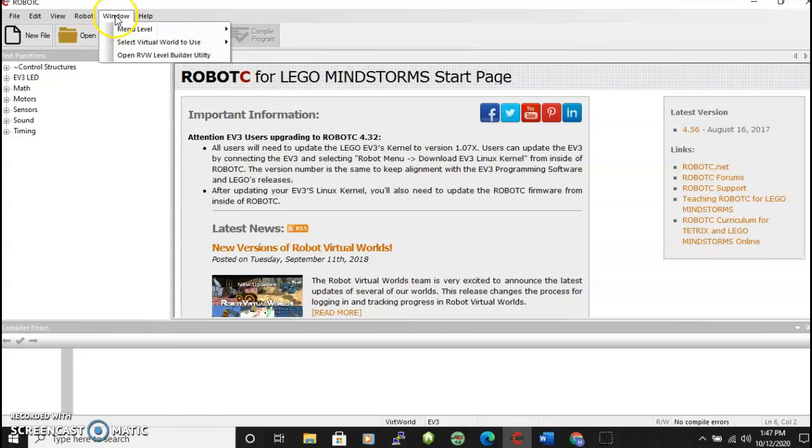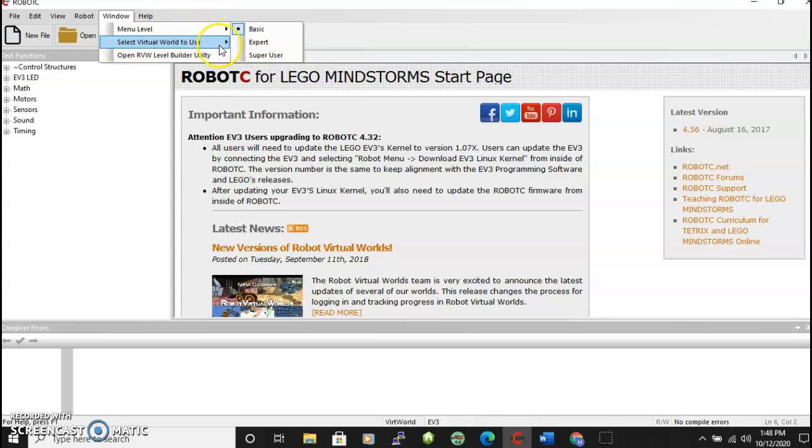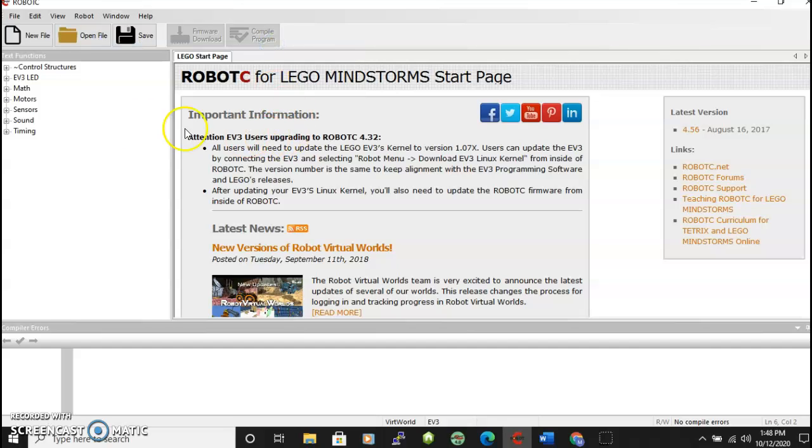Up here in window you will notice that it says select virtual world to use. There are a number of virtual worlds that eventually we'll get to. But when you're starting we're going to want to start with the challenge pack for EV3. Select that.